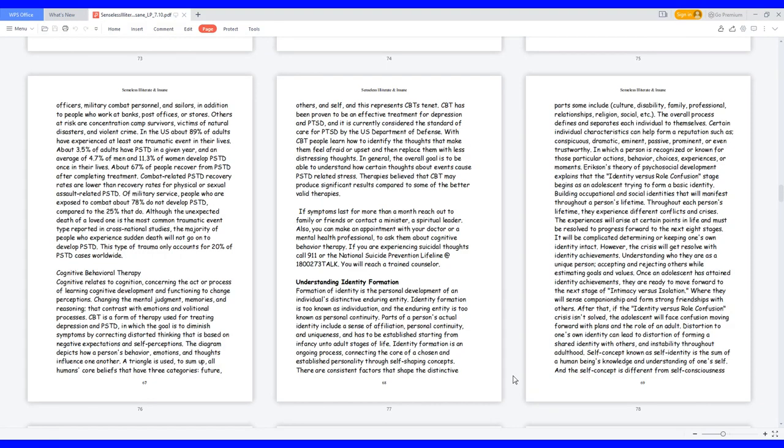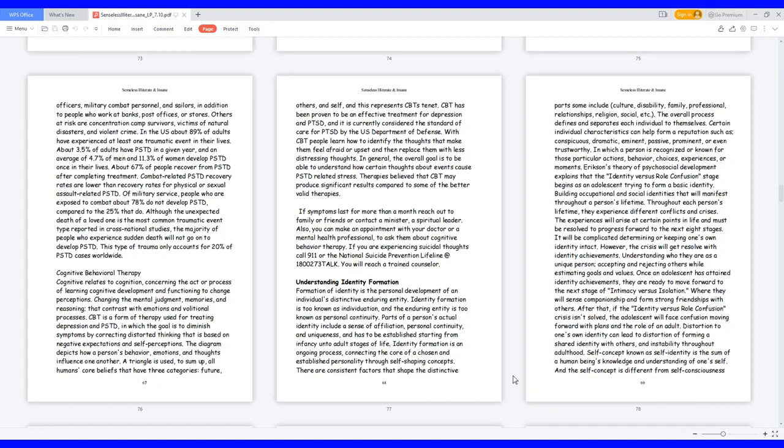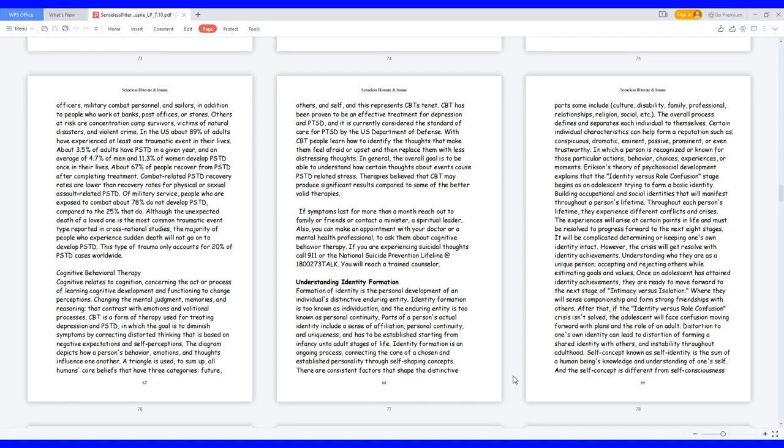Erikson's theory of psychosocial development explains that the identity versus role confusion stage begins as an adolescent trying to form a basic identity, building occupational and social identities that will manifest throughout a person's lifetime. Throughout each person's lifetime, they experience different conflicts and crises. The experiences will arise at certain points in life and must be resolved to progress forward to the next eight stages. Once an adolescent has attained identity achievement,